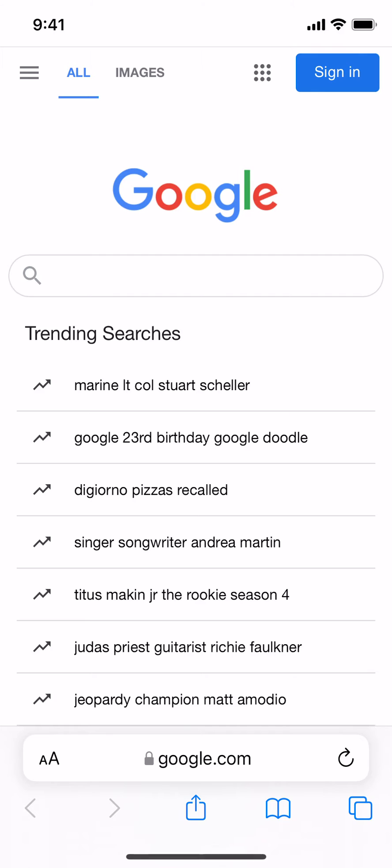Okay, so the Safari web browser is now open in iOS 15. The next step that we're going to perform is we're going to click on the button that says AA on the bottom left.